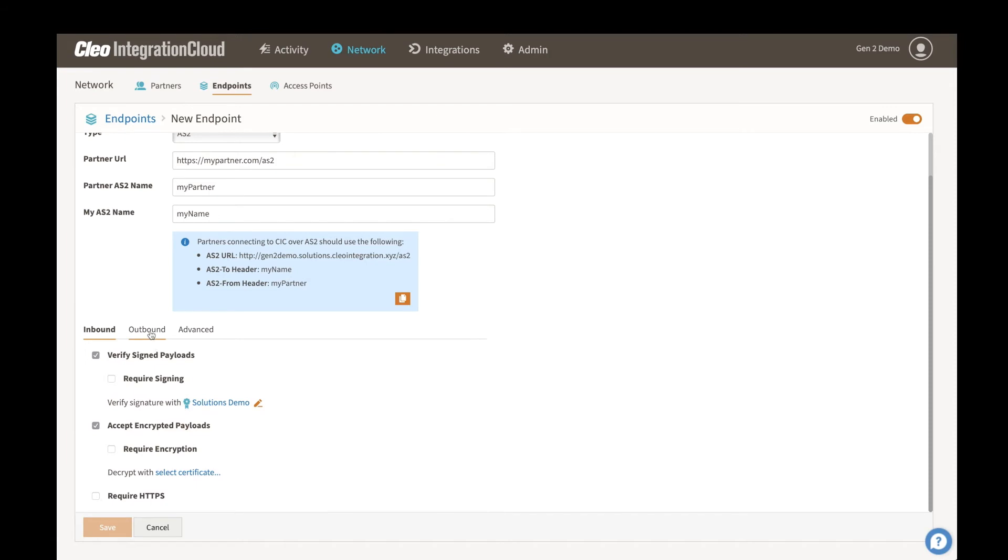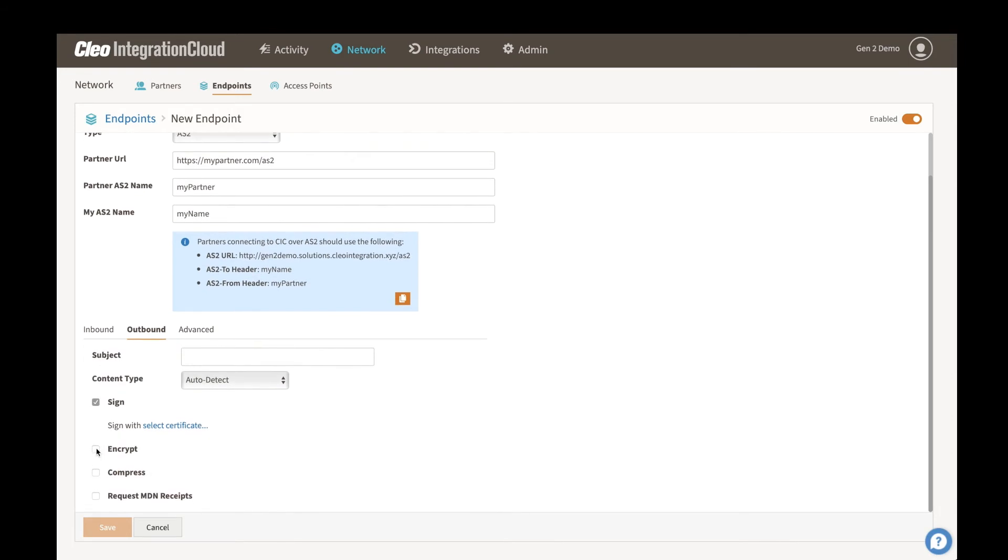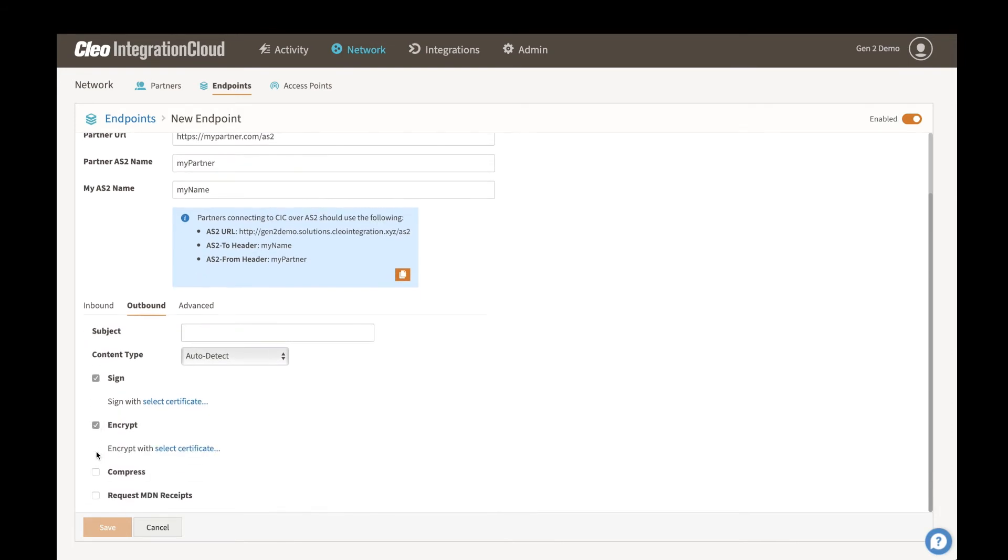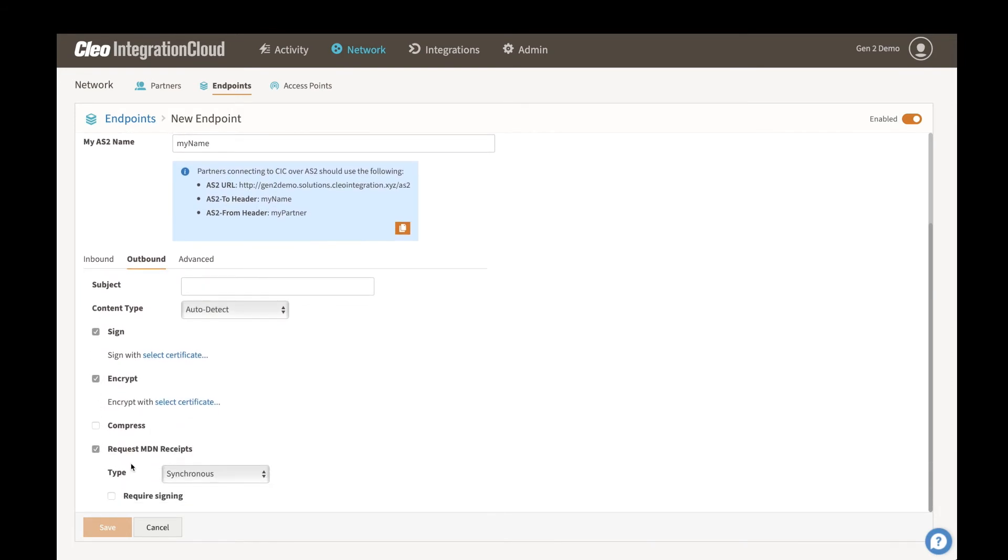And then outbound, same thing, define our signature and whether we're encrypting this and if we're compressing it. And as well, if we are requesting MDN receipts, and if so, if those are signed as well.